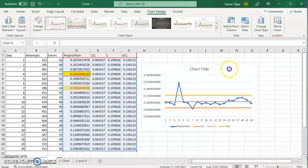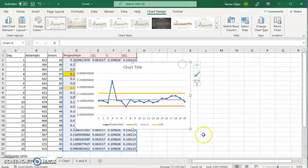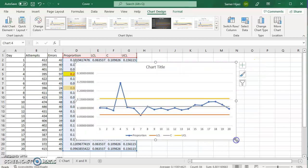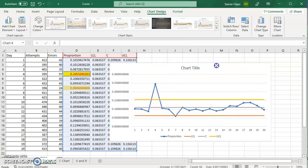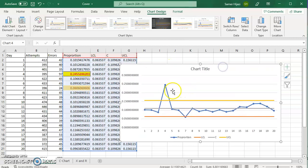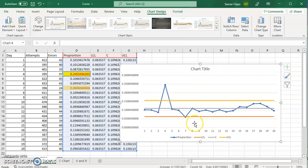So now, I have the data, the points. I can see that I have a point above the upper control line, which is over here. And I have a point slightly below the lower control line.